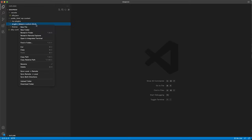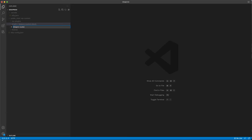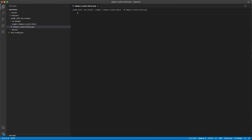Inside that folder, we're going to create a new file — a PHP file. I like to name it the same as the folder, so ideapro-custom-block.php. We'll open up some PHP brackets here, and this is the start of our plugin. We need to create a plugin to put our custom block in.